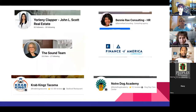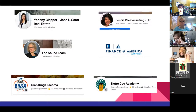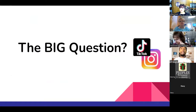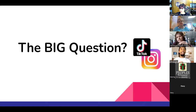Other businesses I'm working with include realtors with John L. Scott in Olympia, Benny Ray Consulting for full branding, Crab Kings Tacoma, and Notra Dog Academy. But the big question for today's presentation is: what is TikTok, what does it stand for, what's the story behind it? The majority of my time will be on TikTok, and you're about to find out why.